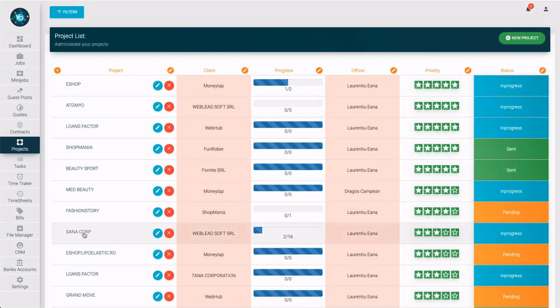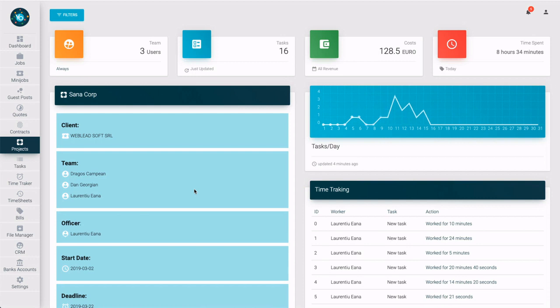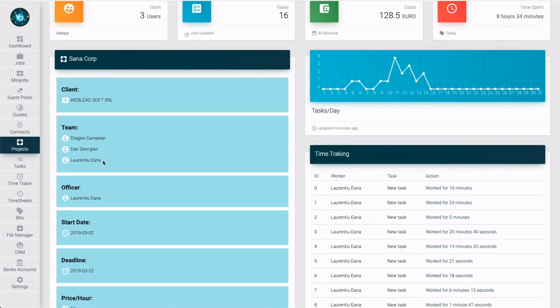Let's see a preview of one existing project. This layout presents information about the team, tasks, costs, time spent on tasks, and members.